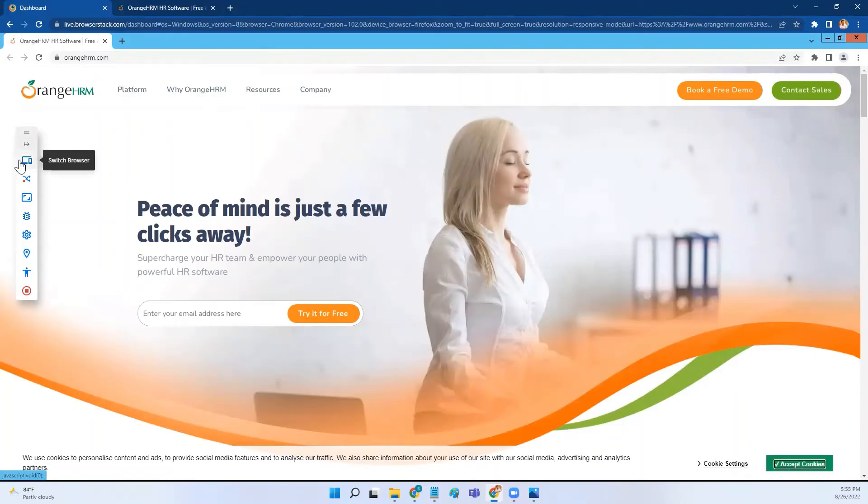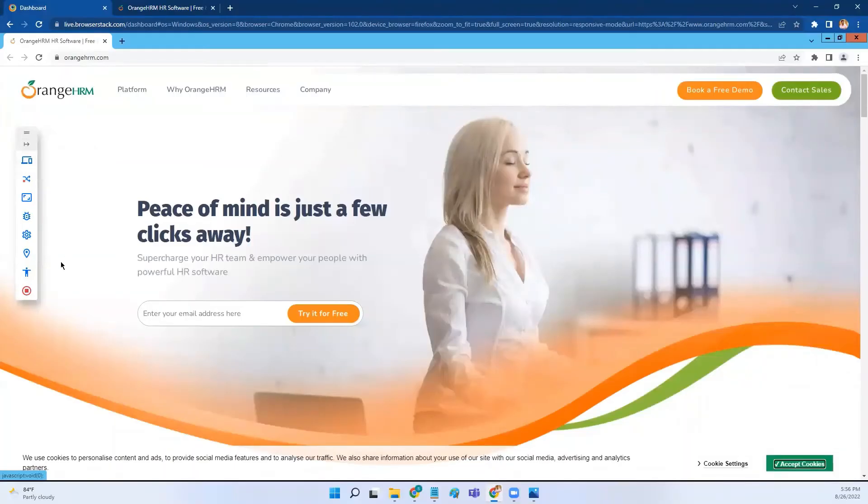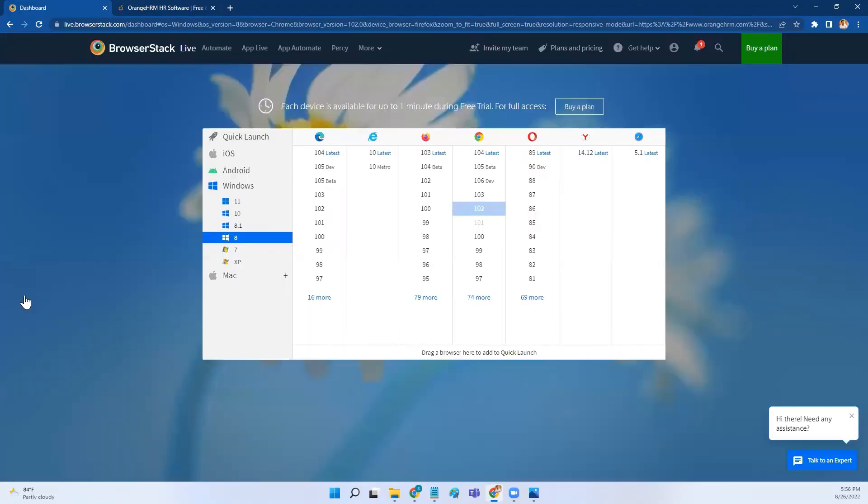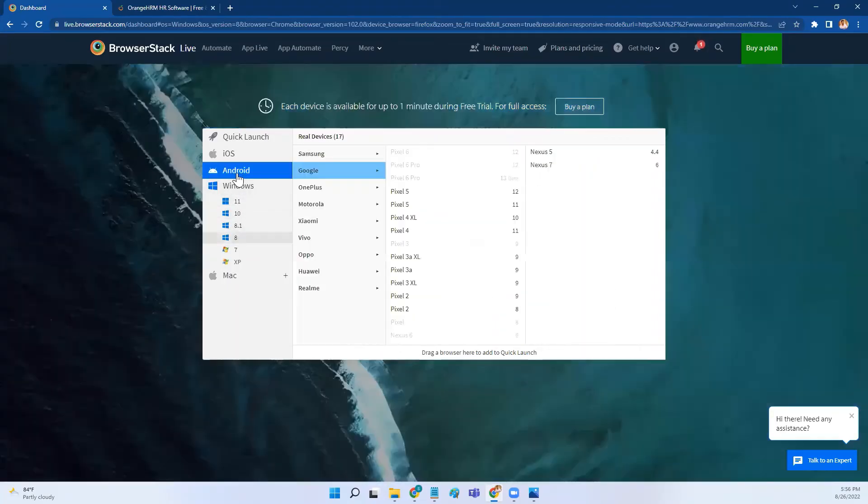Similarly, you can switch around different browsers and operating systems. Now once you are done with your testing, you can click on this button called stop session. This will take you back to your home page. If you want to test your application on Android device, now click on this option called Android.